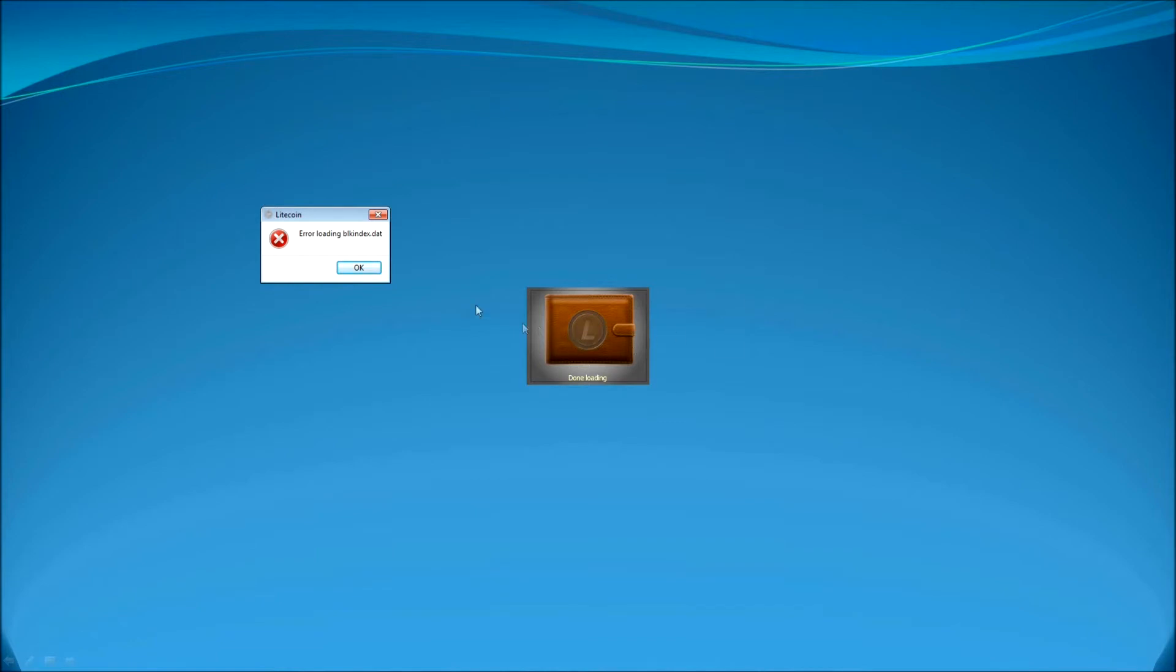I'm going to go ahead and open the Litecoin wallet and it will just be scanning and initializing and then it will crash with the BLKIndex.Date error.